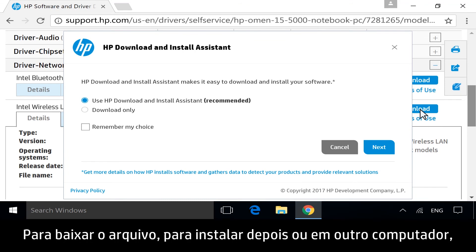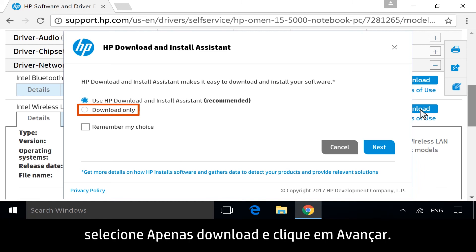To download the file to install later, or on another computer, select Download Only, and then click Next.